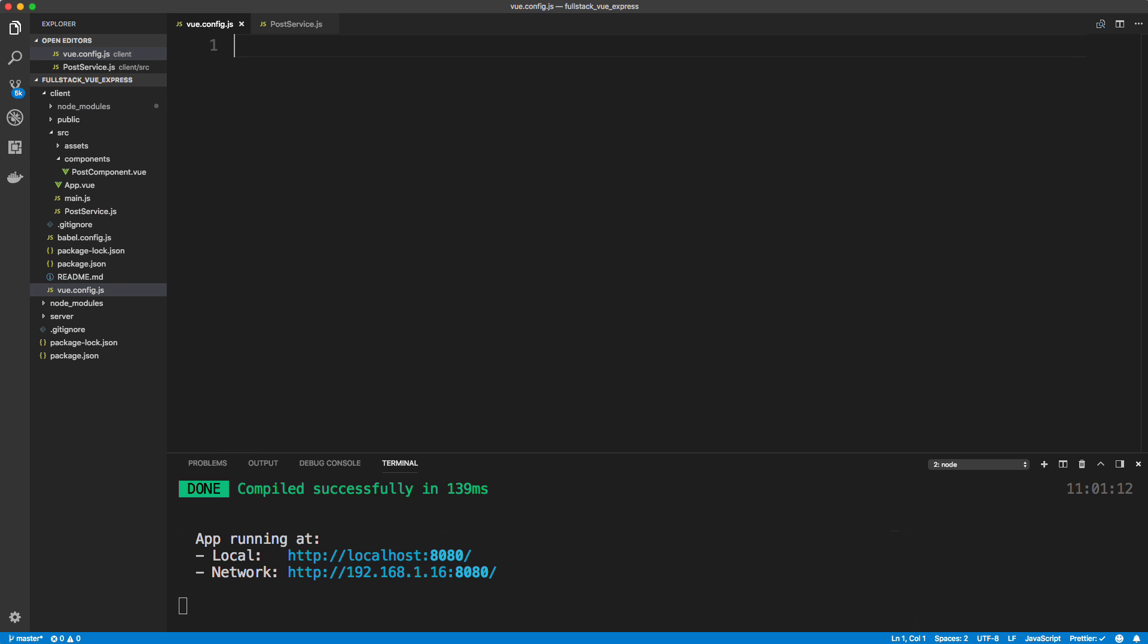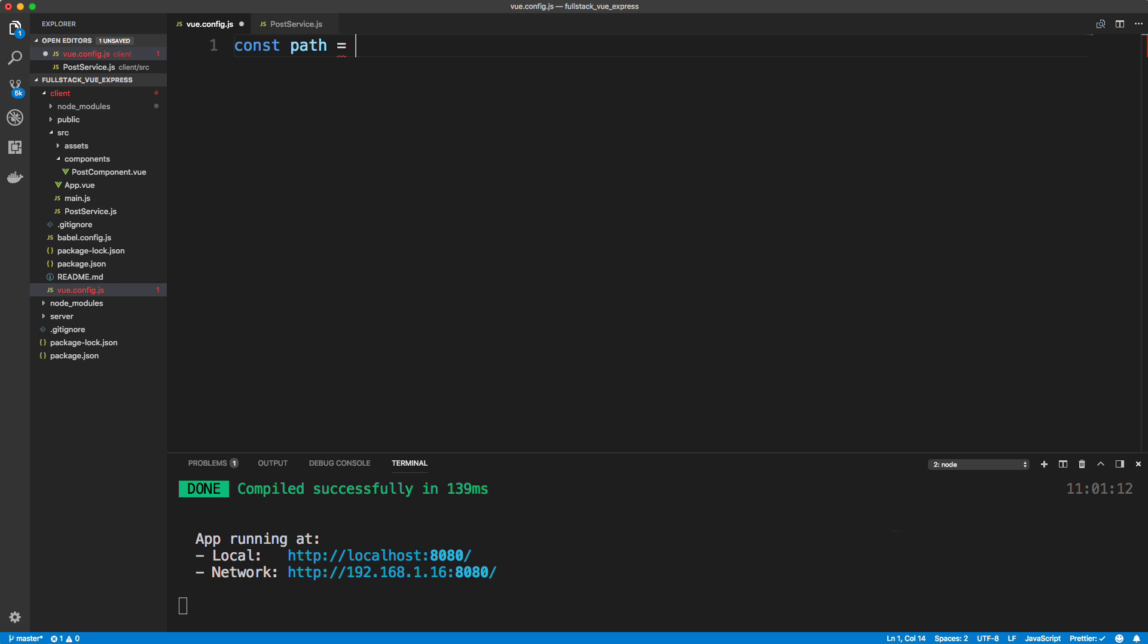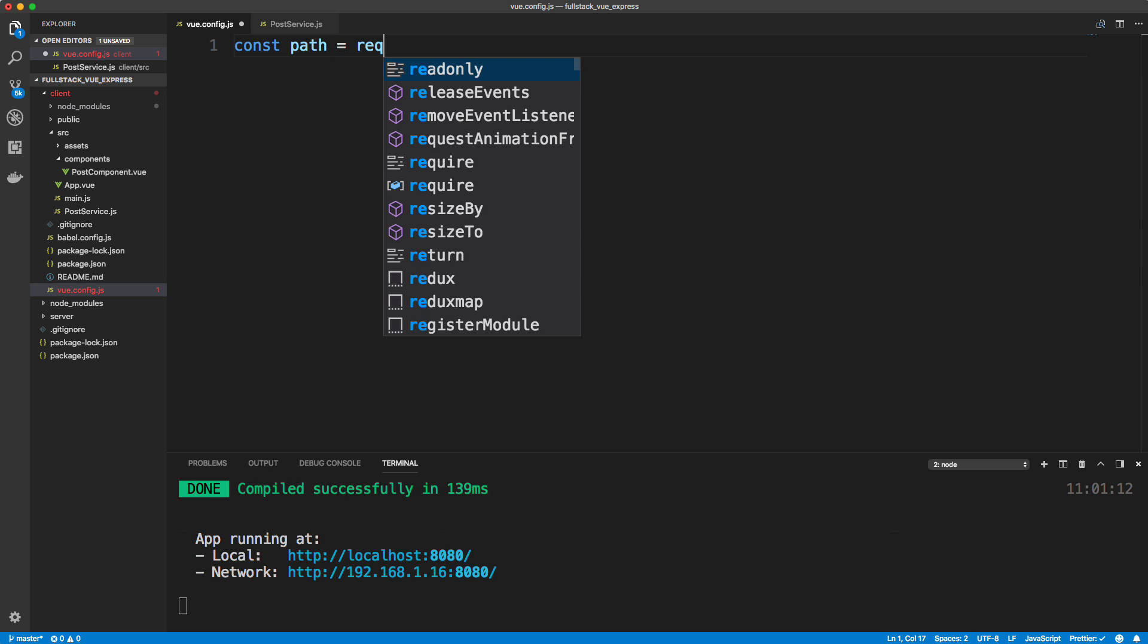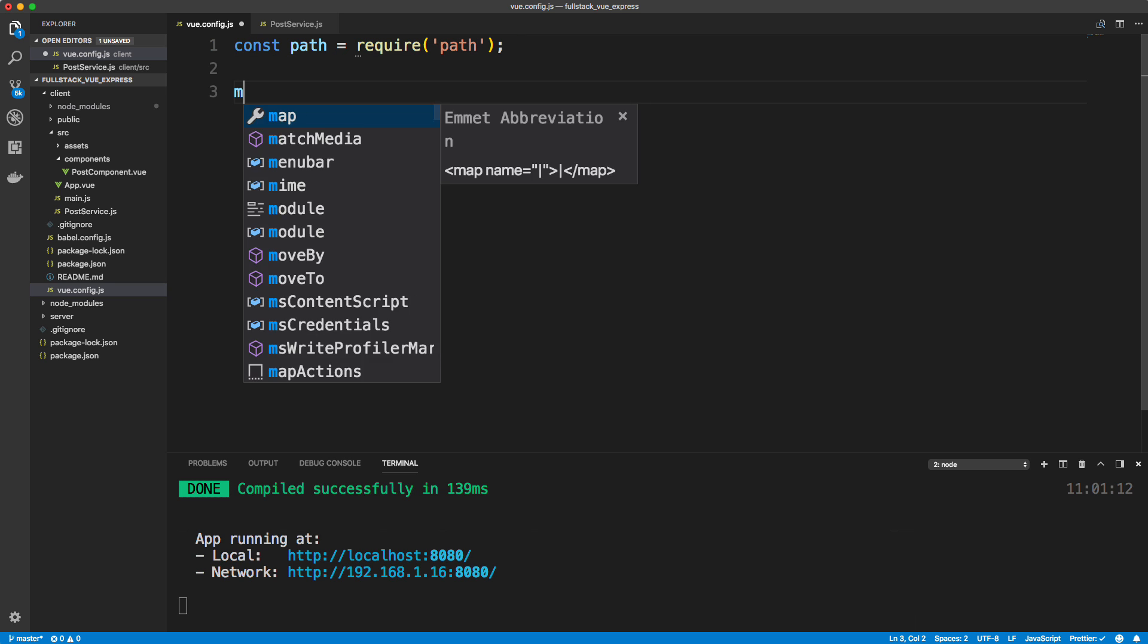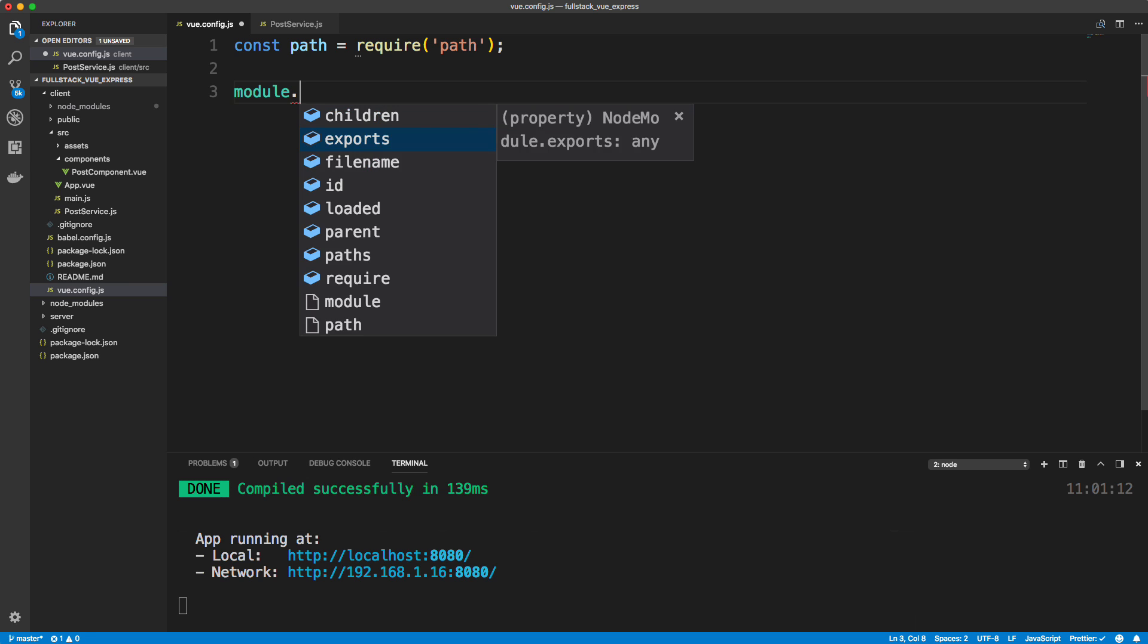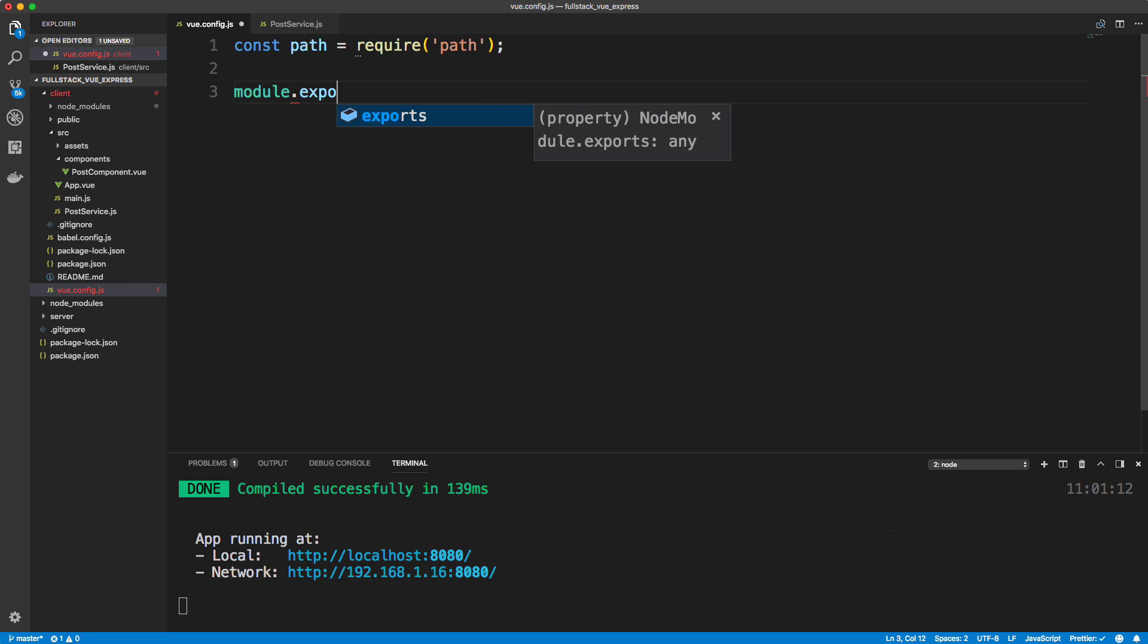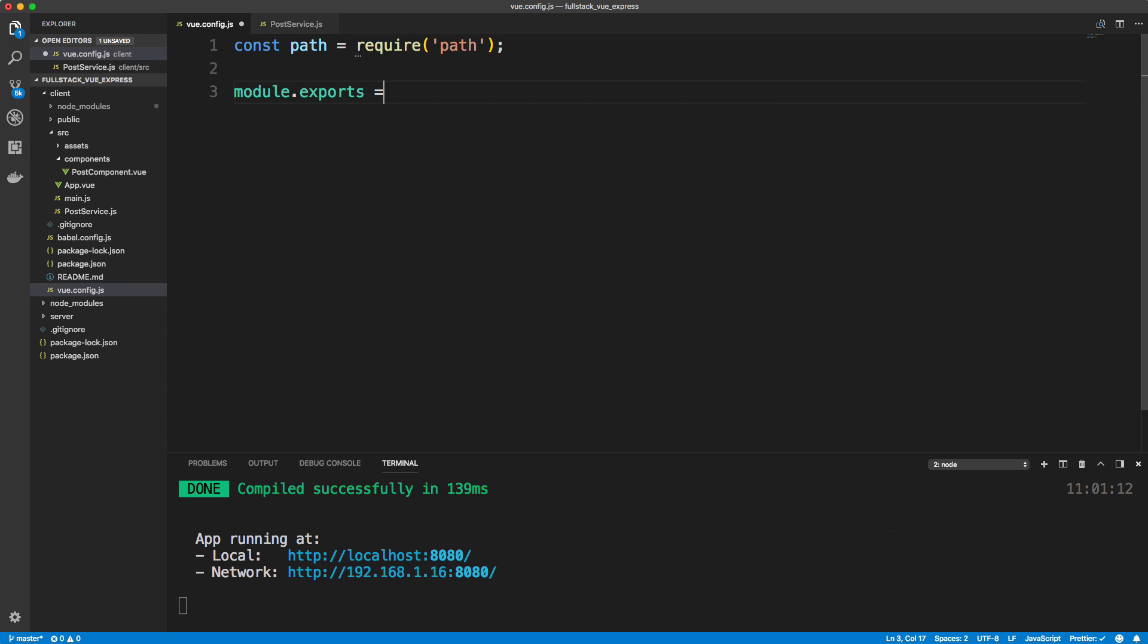And inside here, I'm going to just bring in the path module from just a standard node module and require just to manipulate file paths and stuff like that. So require path. And then we need to module dot exports and object with different configuration options.